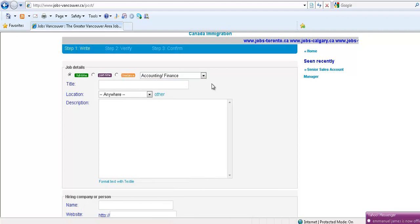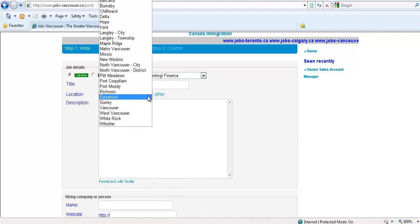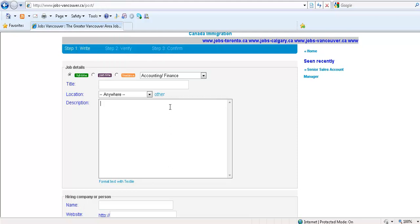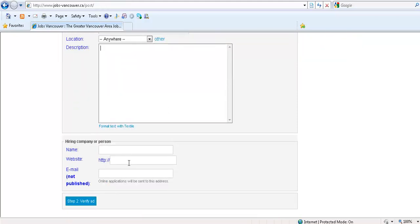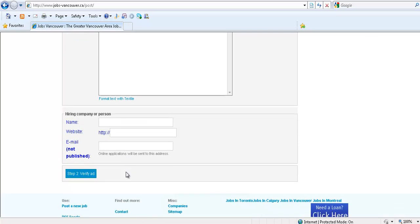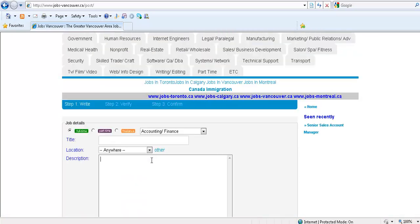You type in the area that you want this person to work at and you fill out the information - your name, your website, email address, and verify it. Now if you're doing this for the first time, we have to verify that you're human, so we'll approve it manually.